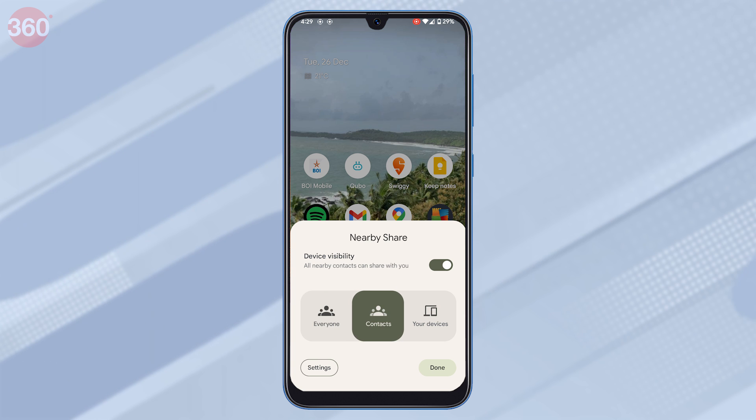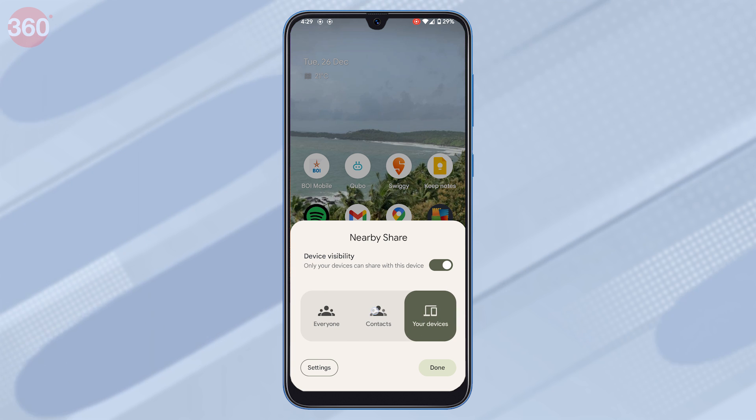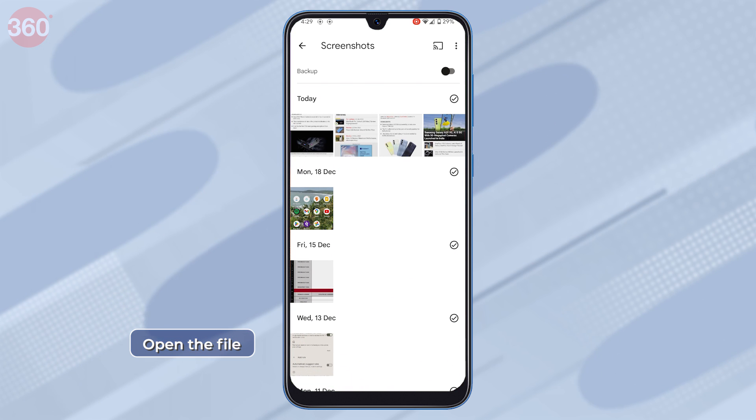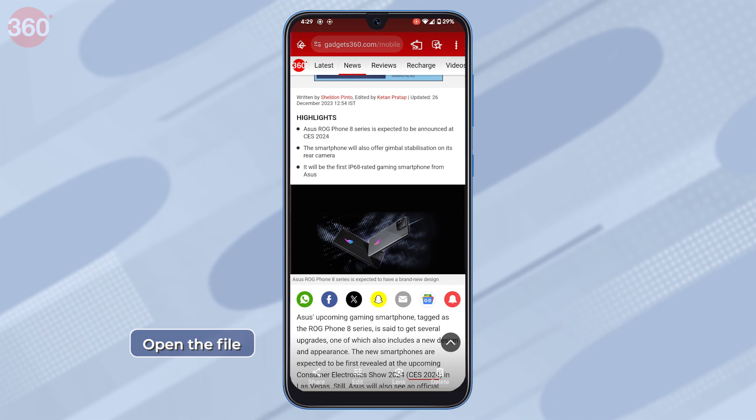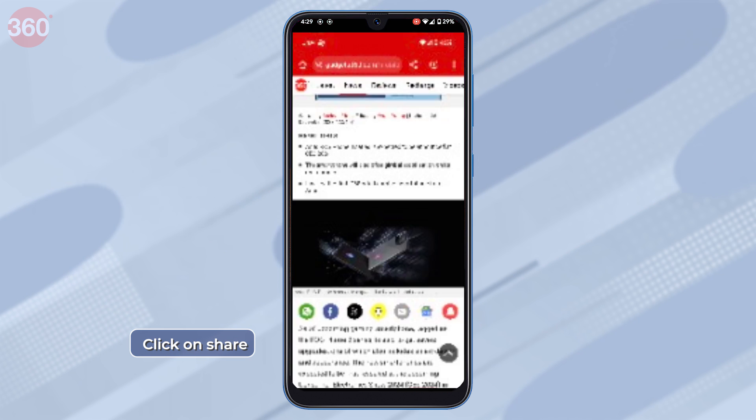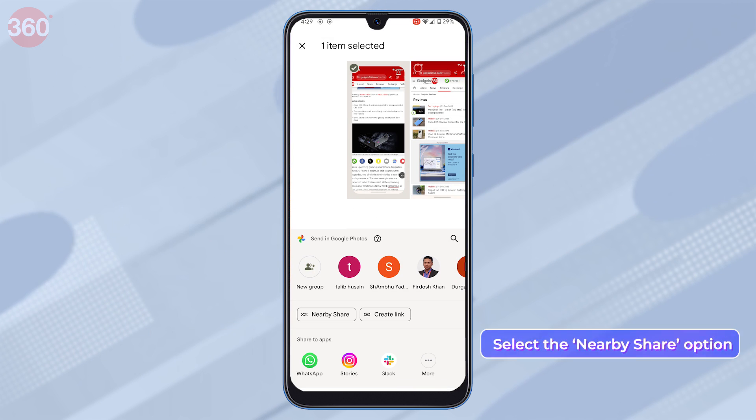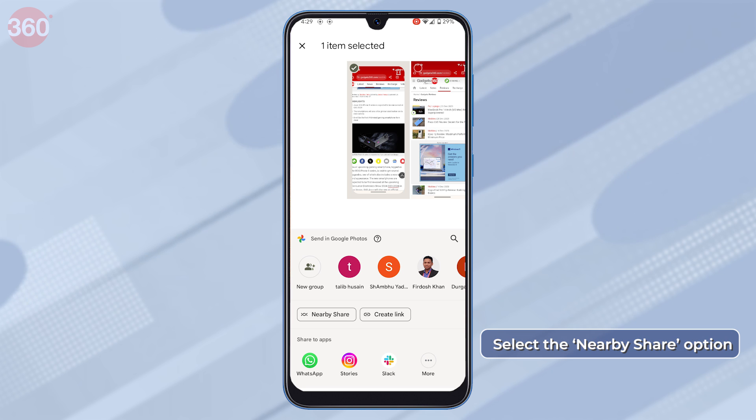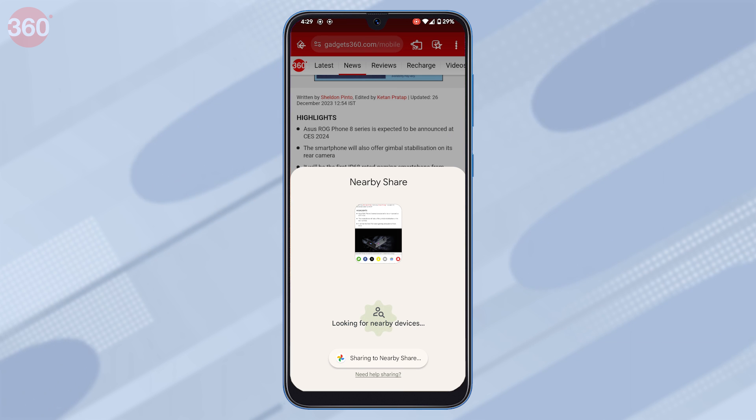Open the file that you want to send to the other person and click on share. Select the Nearby Share option. Once you do this, your device will begin searching for nearby devices.